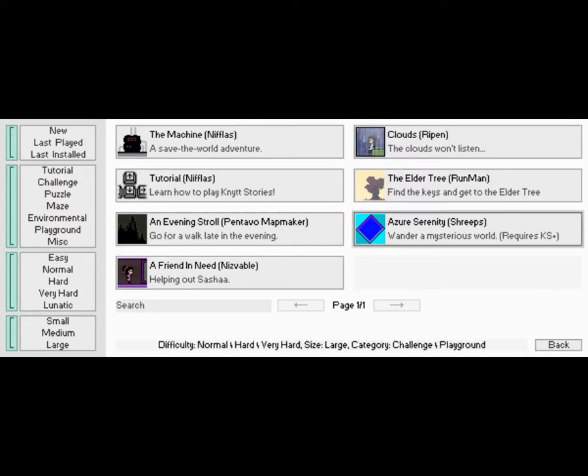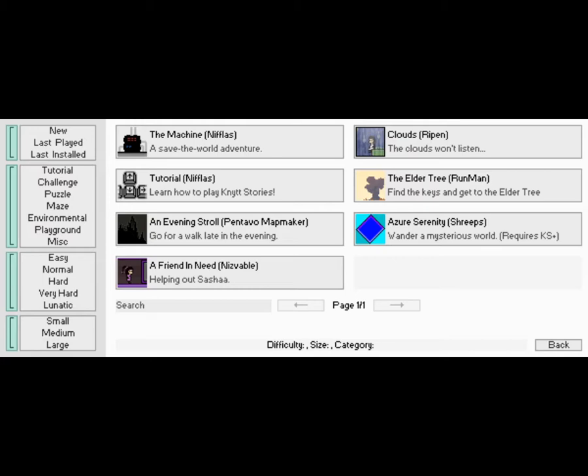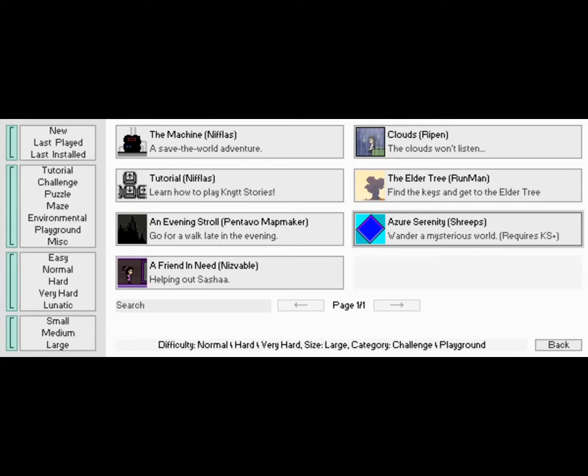I got it recording. Now, I don't have a lot of levels over here on this computer, obviously. And there's one of these that looks different than the others. One of these is not the same as the others. One of these says, requires Knytt Stories Plus.